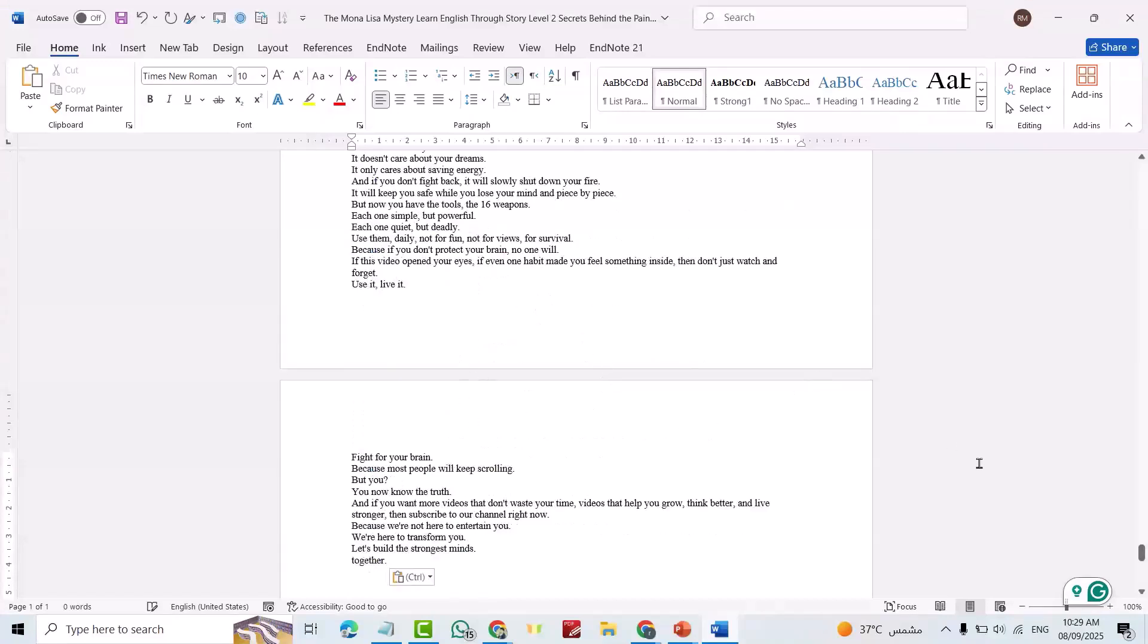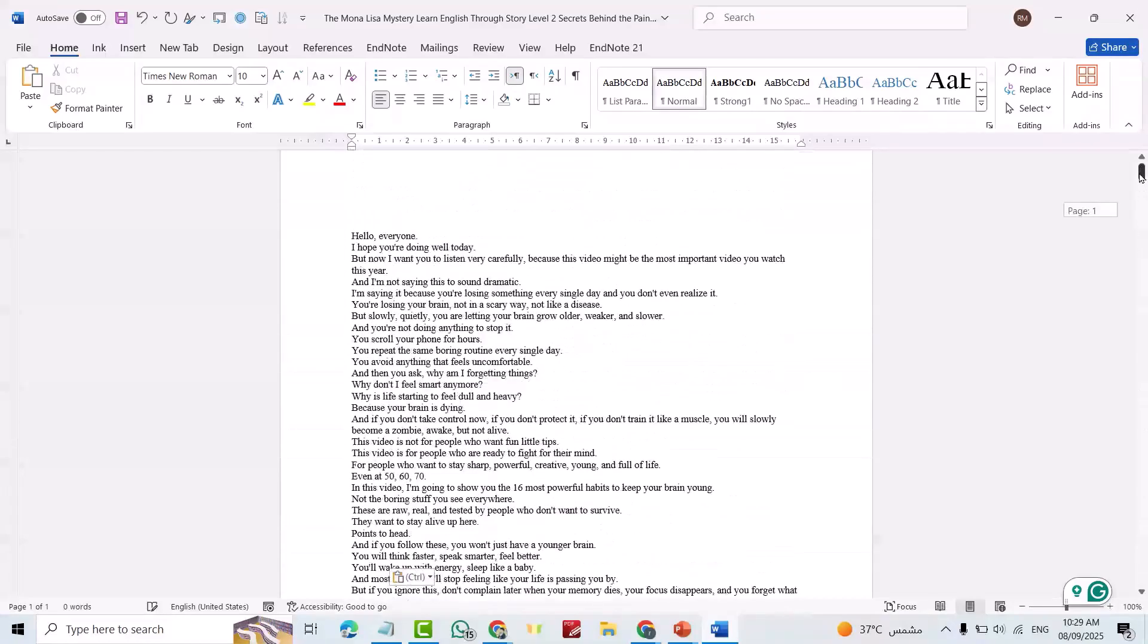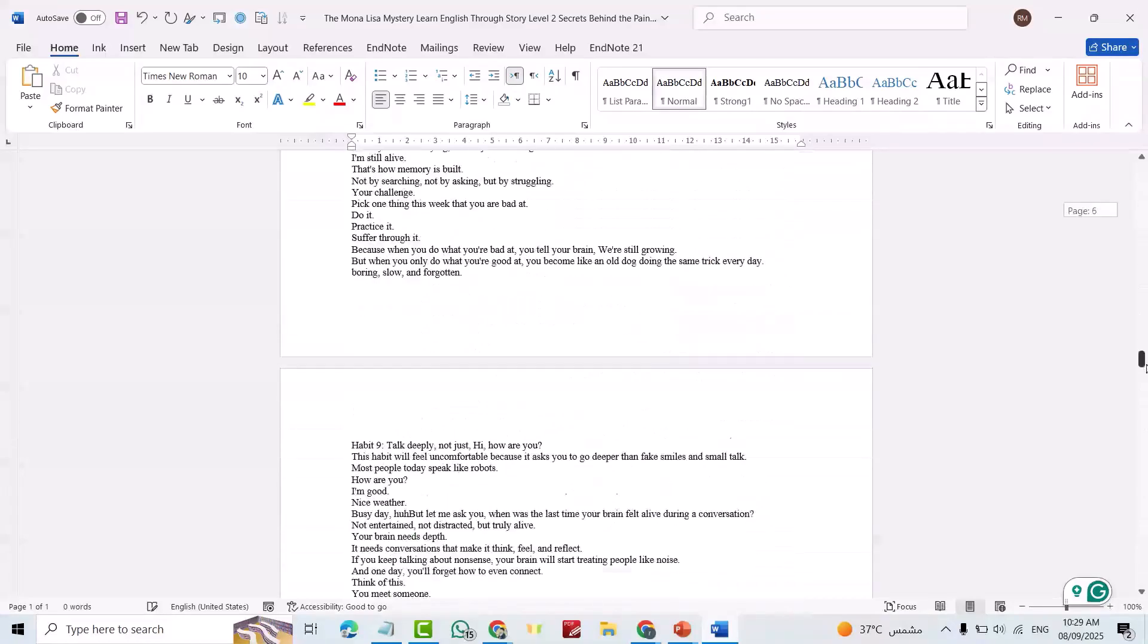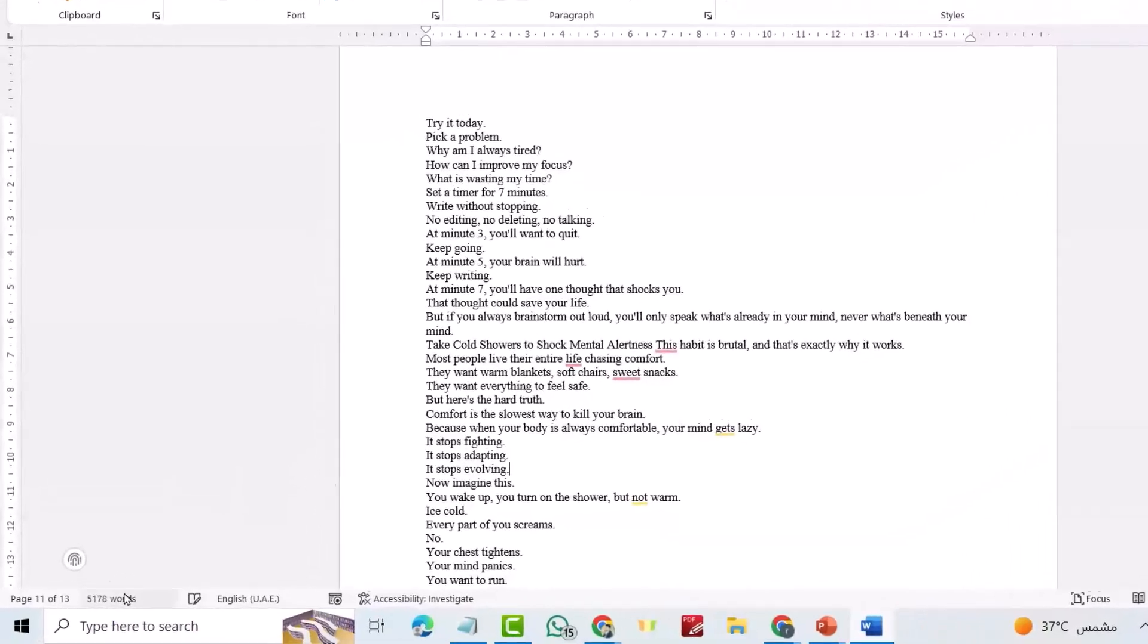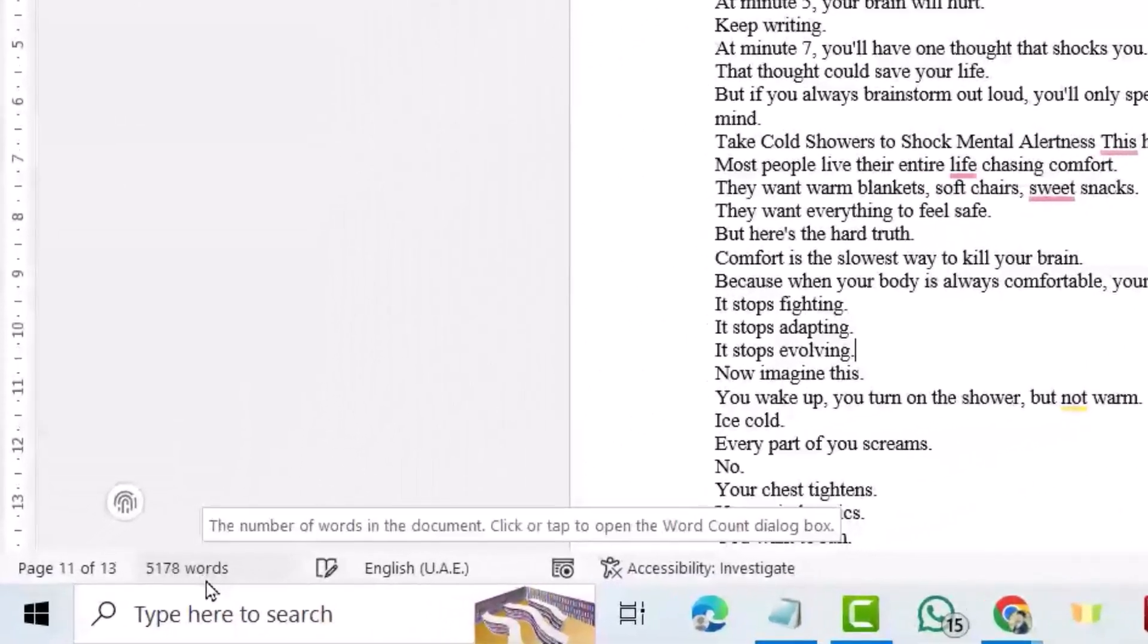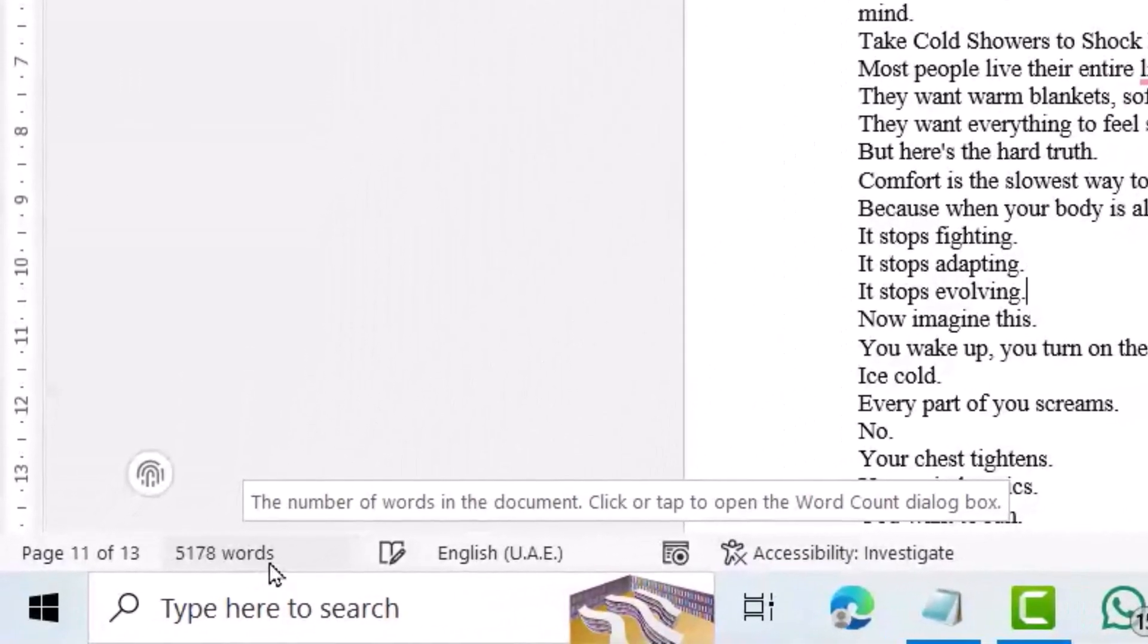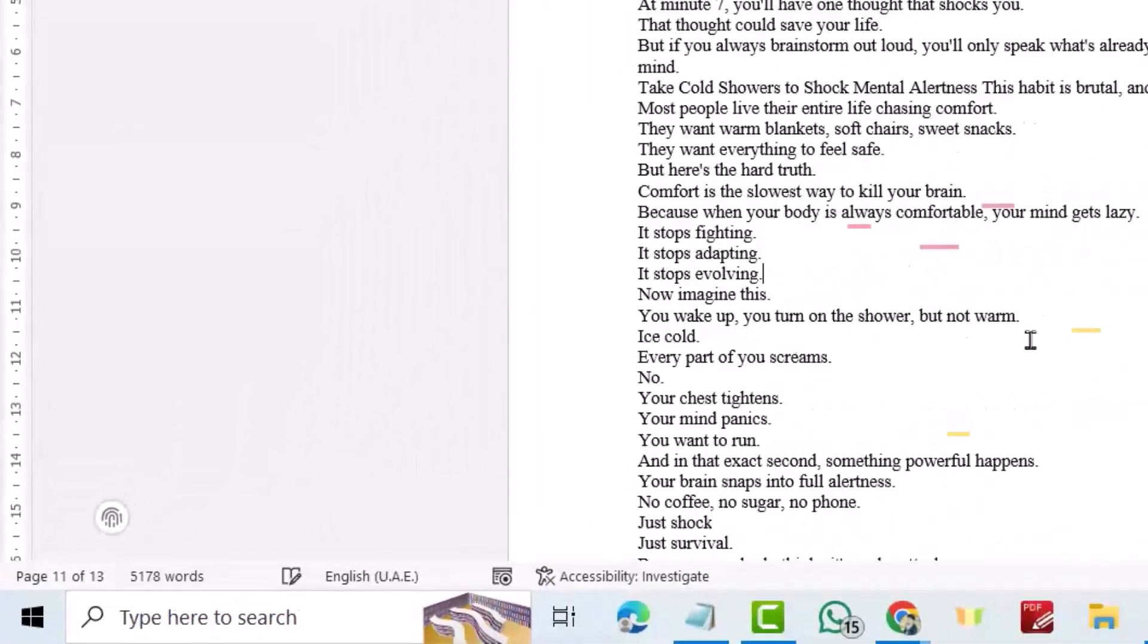Okay now it is done. Let's see the word count. You see it's 5,178 words.